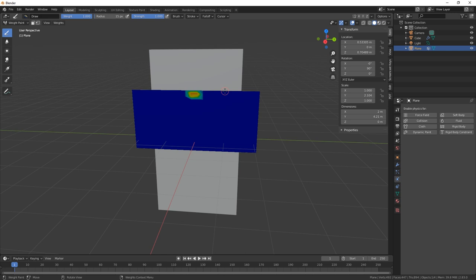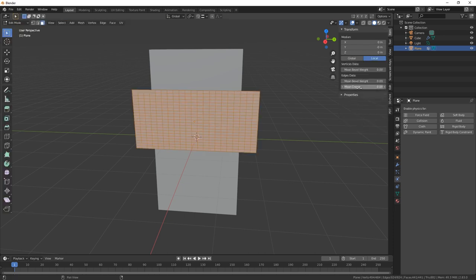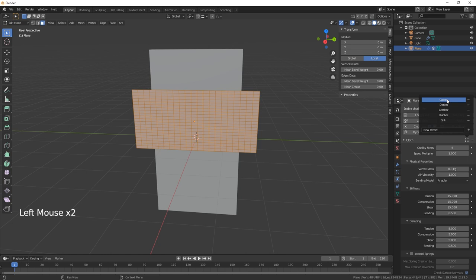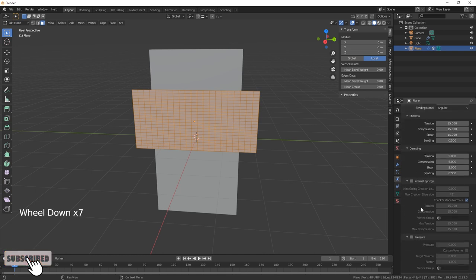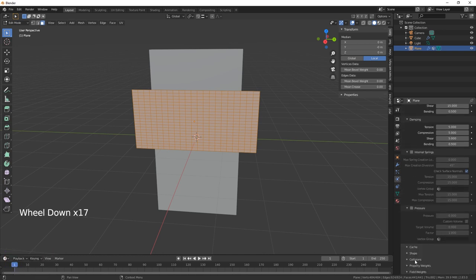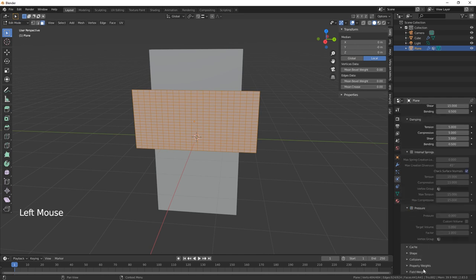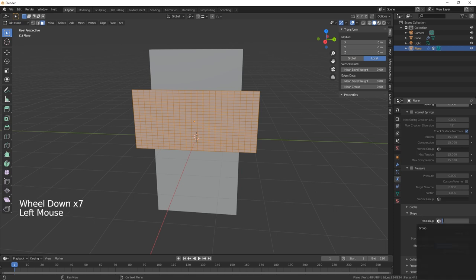Okay, so that's where we're going to be pinned. What we need to do is just go back in, and now we need to add cloth physics. I'm going to change this to cotton, and let's go to collisions because we want to self-collide. And we need to go to shape and we need to hit the pin group, which should just be there.